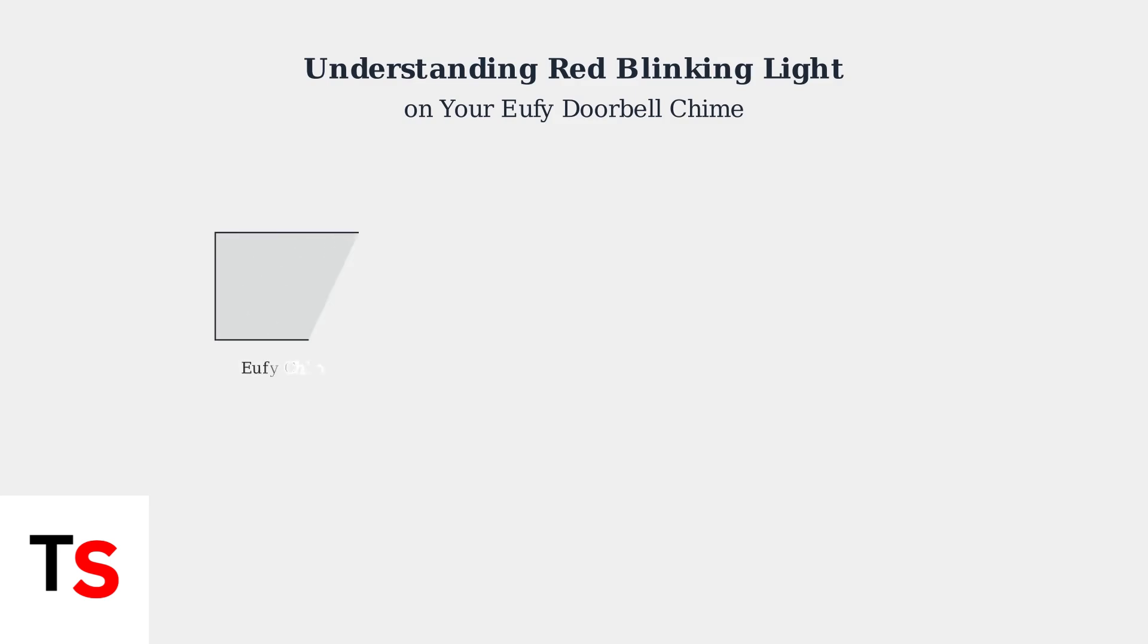When you see this red blinking light, it means your chime is experiencing one of several possible issues that we need to identify and resolve.